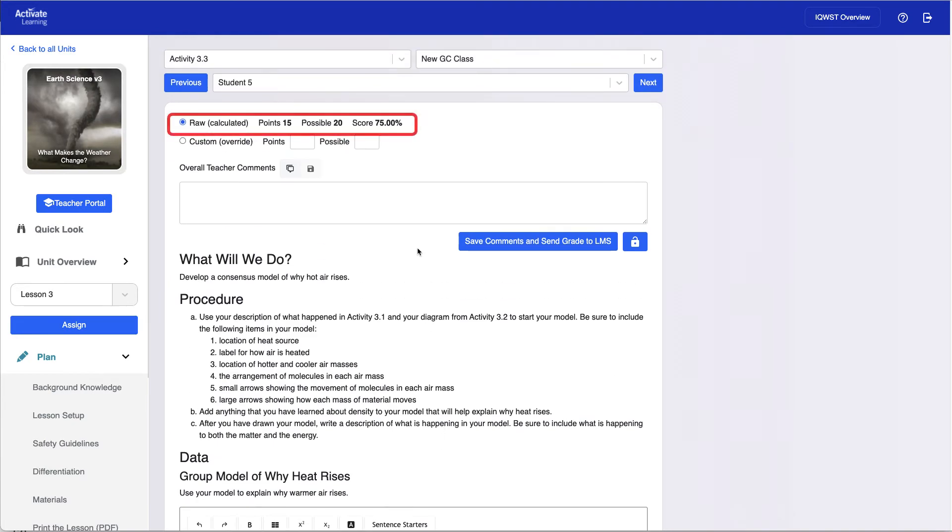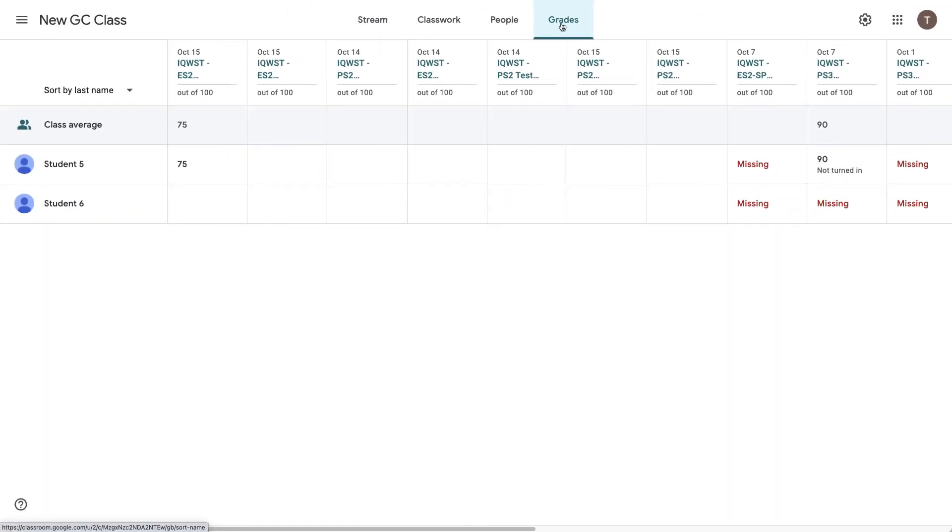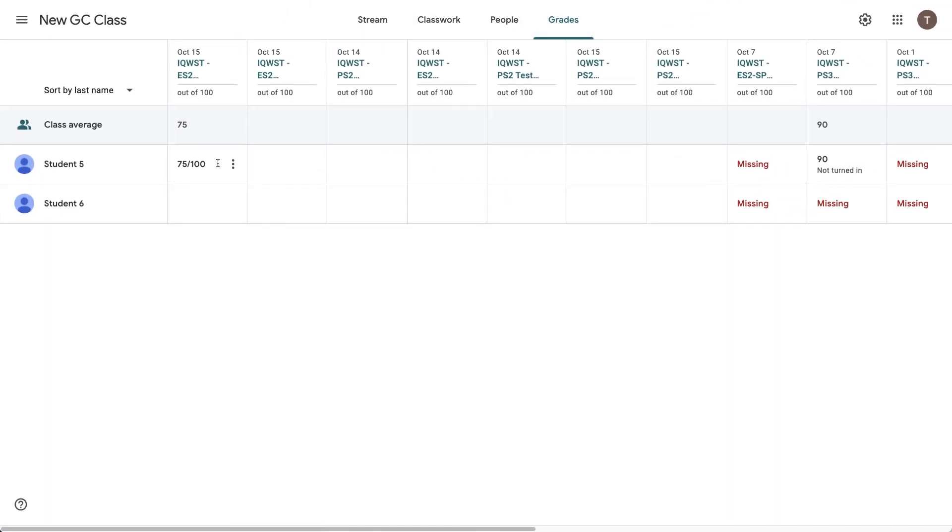The overall score is automatically tallied. This tallied score is automatically passed back to the entry for the assignment in the Google Classroom Gradebook.